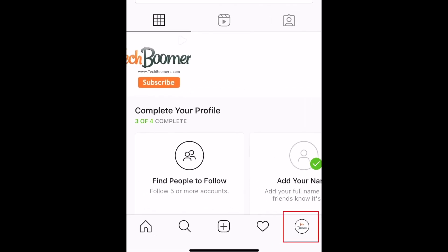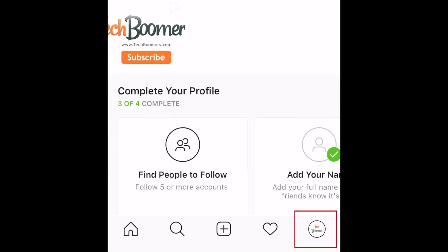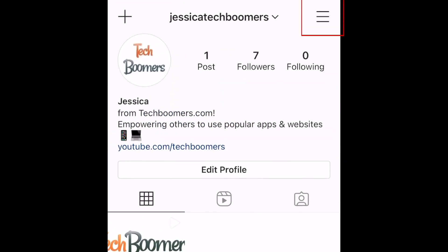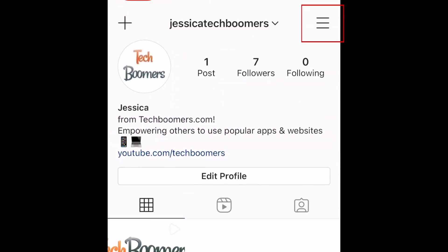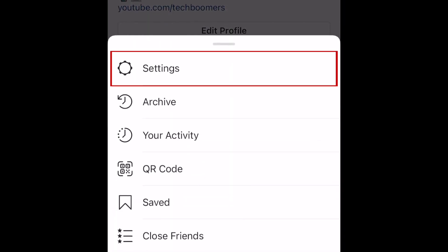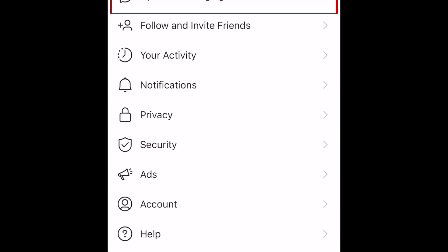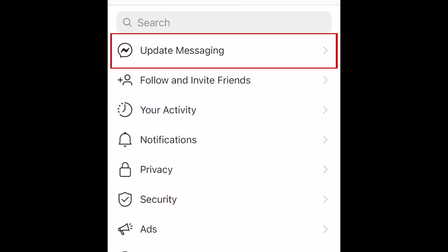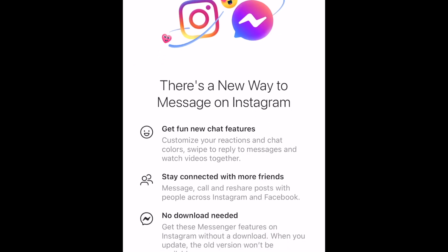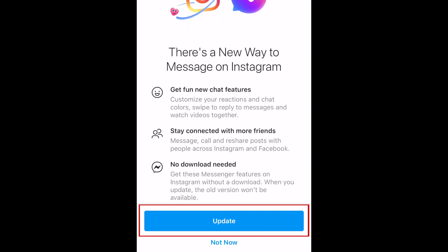To begin, open Instagram and go to your profile page. Then tap the menu icon in the top right corner. Select Settings. At the top, tap Update Messaging. Then tap Update at the bottom.